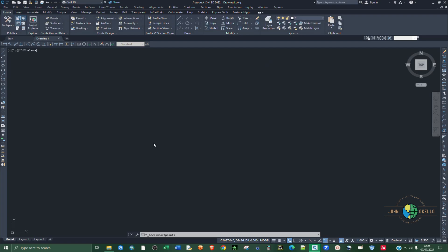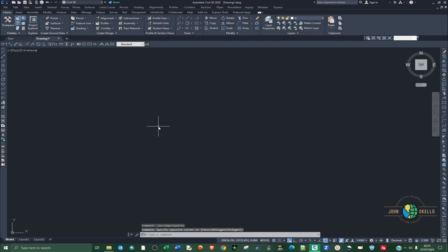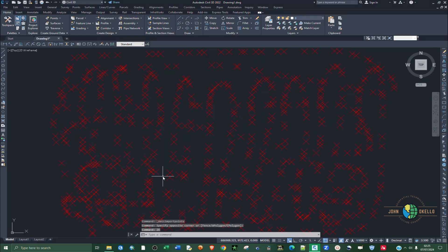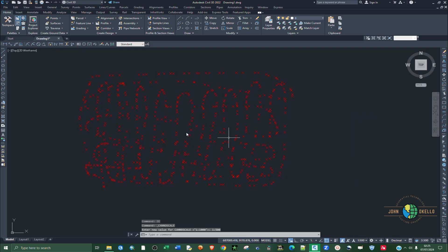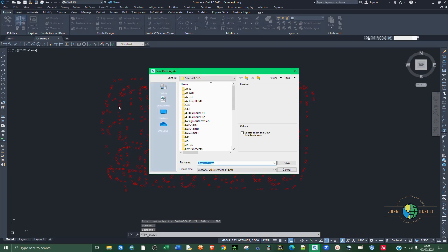Then you click OK. For you to display your data, you need to type ZE for zoom extent and you hit enter. Now you have your data. You can increase the scale and then save.